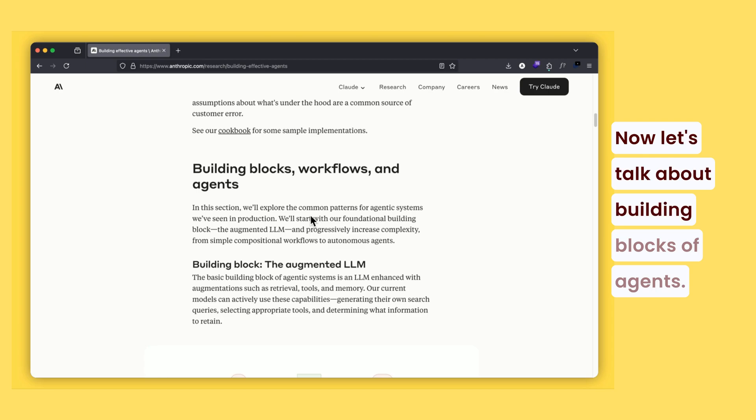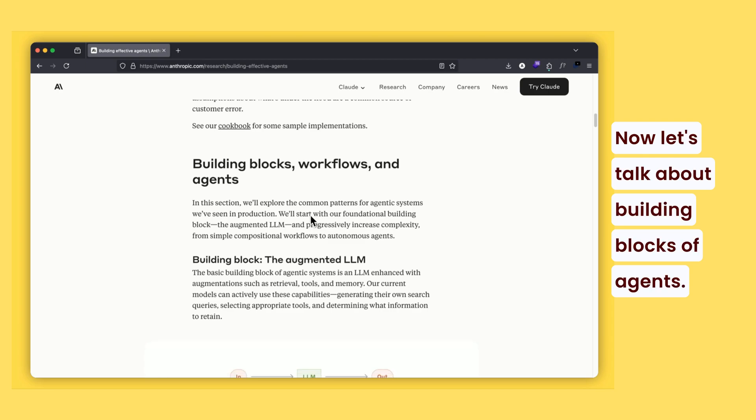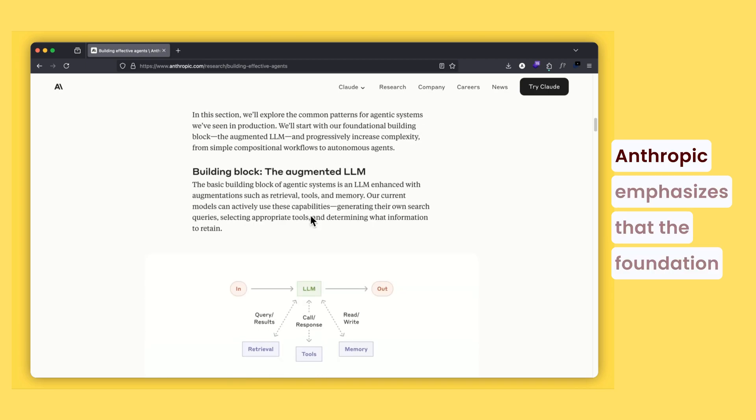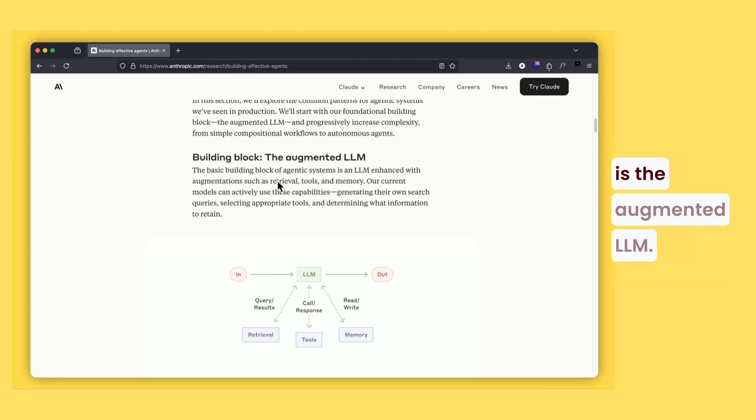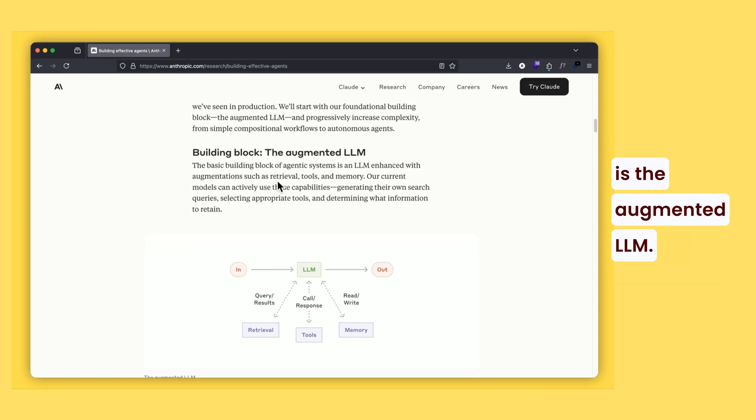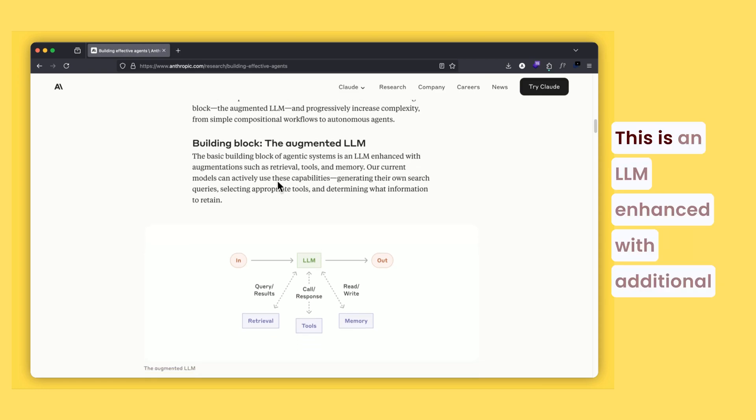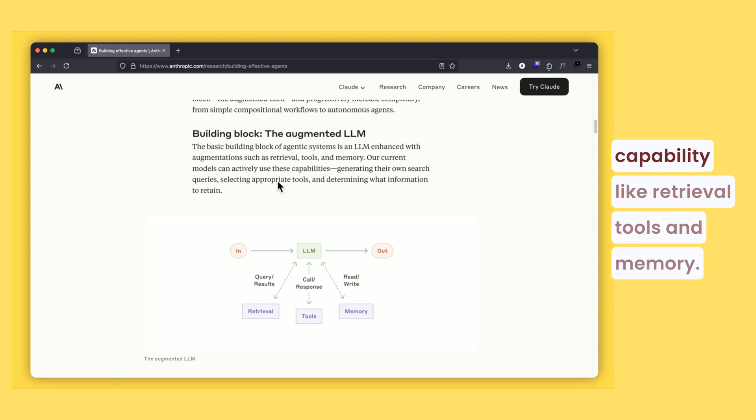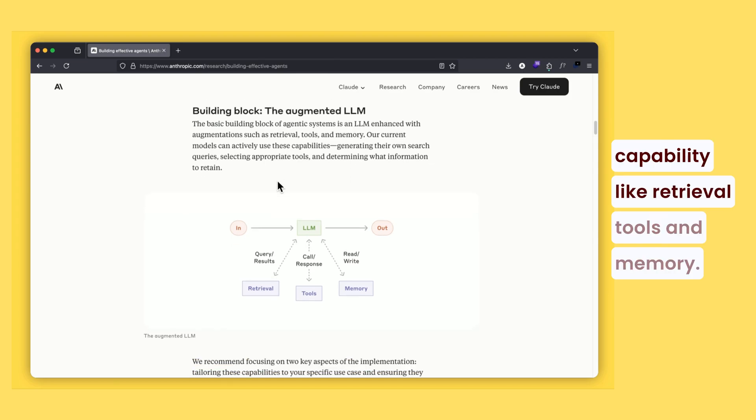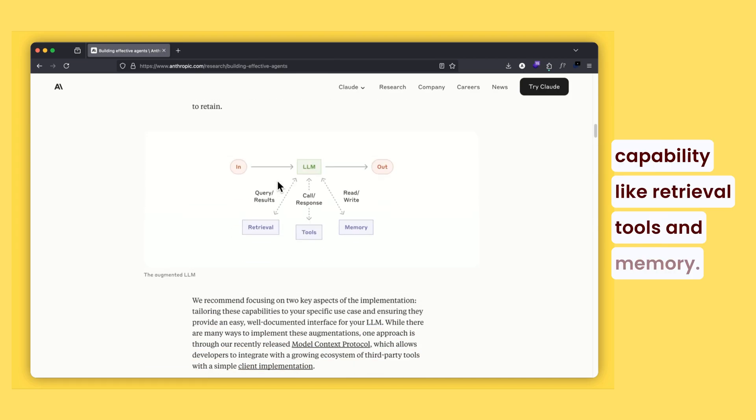Now let's talk about building blocks of agents. Anthropic emphasizes that the foundation is the augmented LLM. This is an LLM enhanced with additional capabilities like retrieval, tools, and memory.